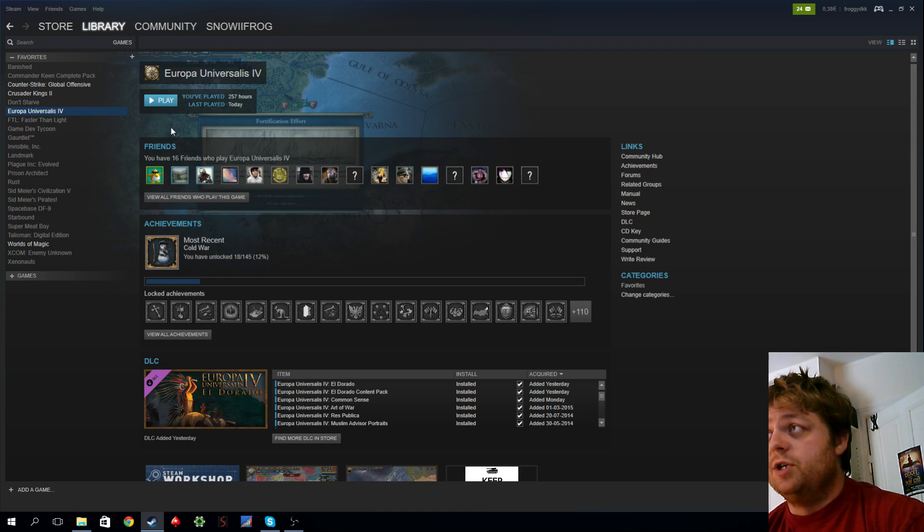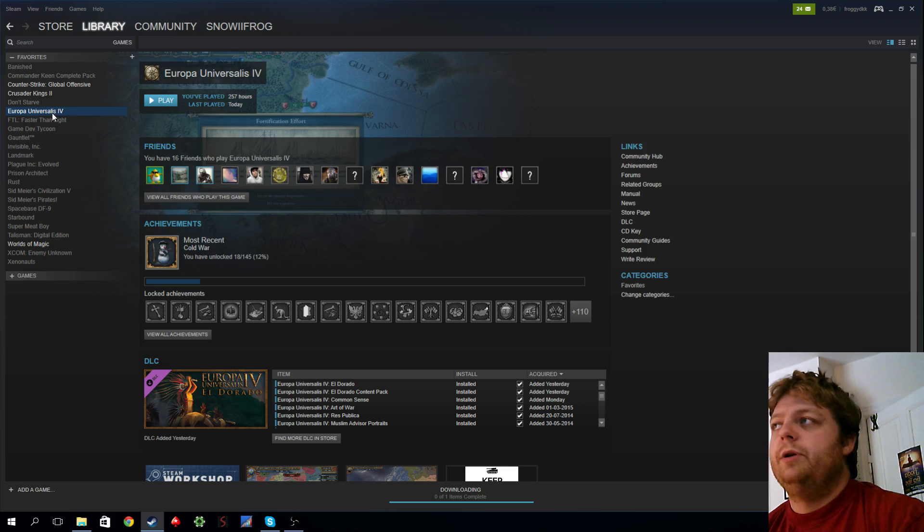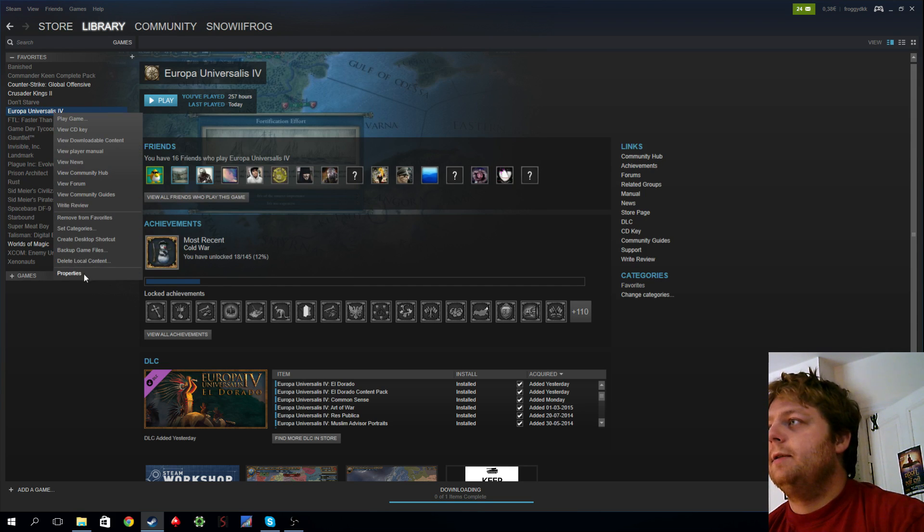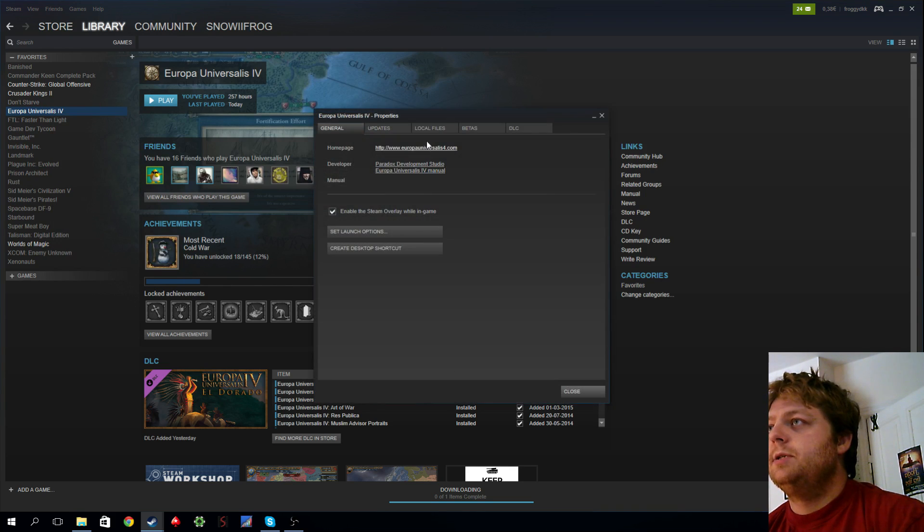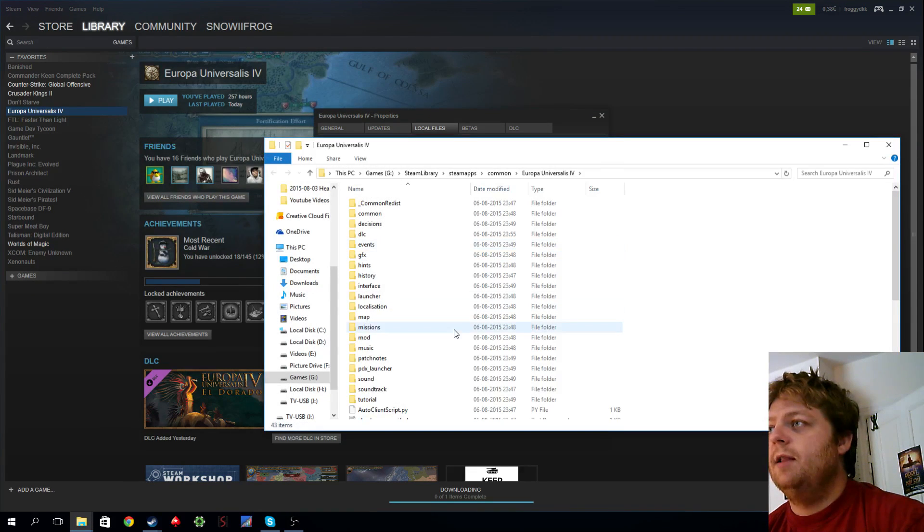If you just press play and nothing happens, what you do is go to your EU4 or Crusader Kings or anything, right-click it, properties, local files, browse local files.